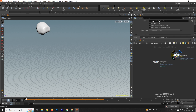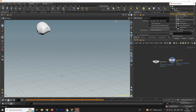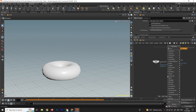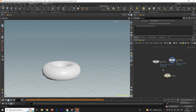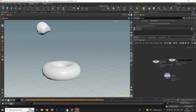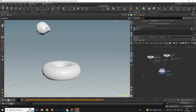We also need a second SOP Import, so copy-paste it with Ctrl+C, Ctrl+V, then browse and select the donut null and click Accept. To see both objects, take a Merge node and connect both SOP Imports to it. Rename them — this one will be 'chocolate' and this one will be 'donut'.